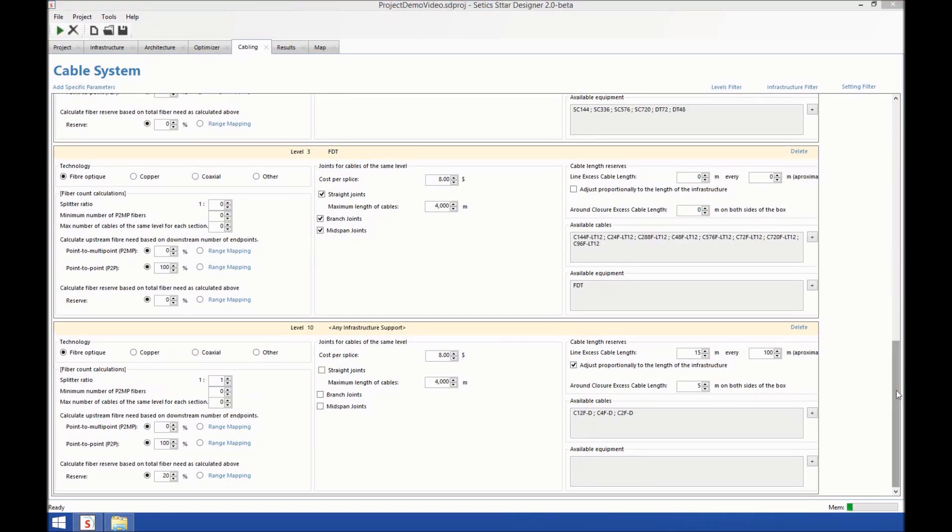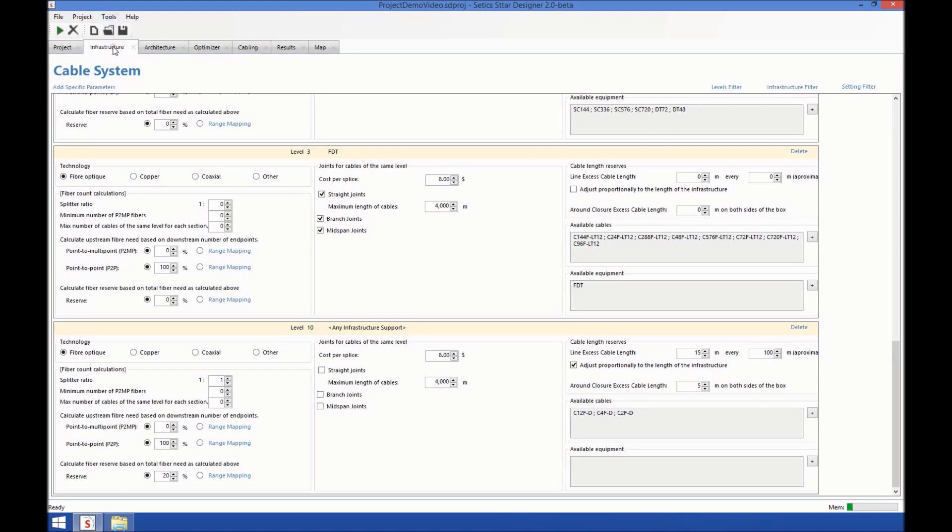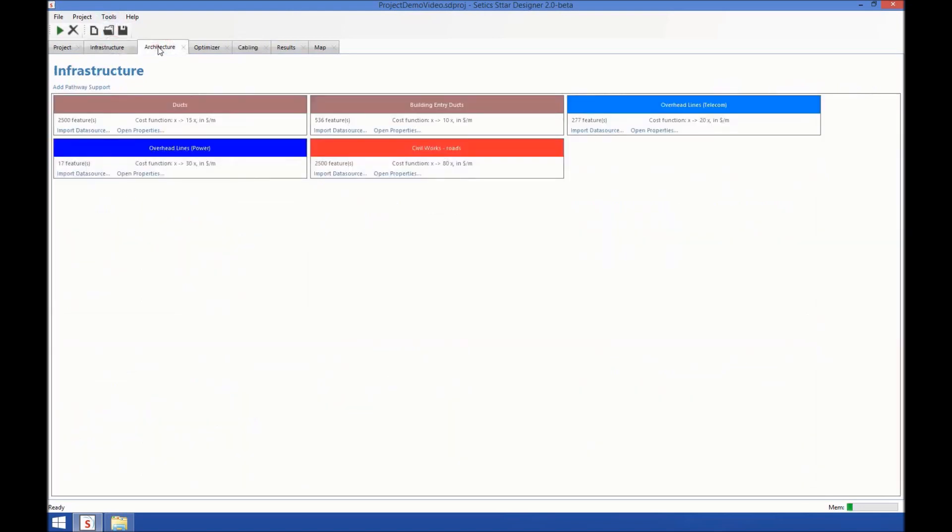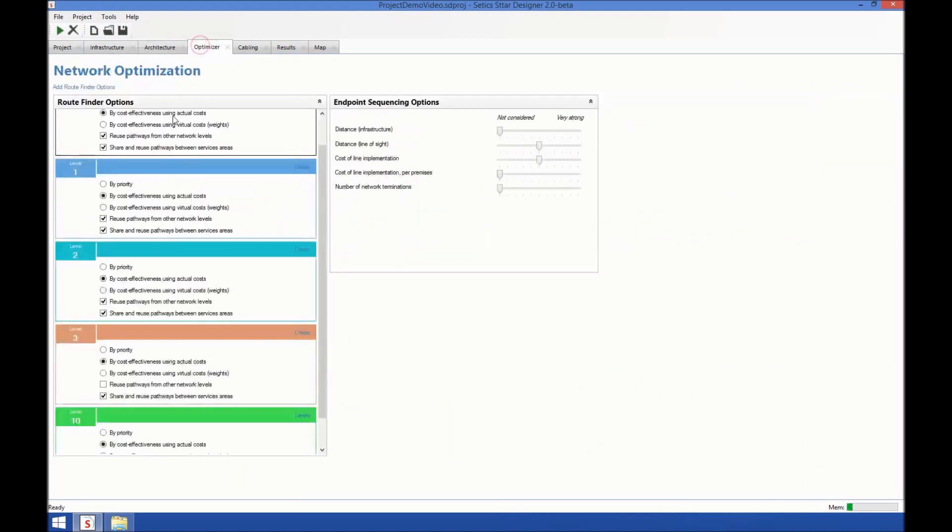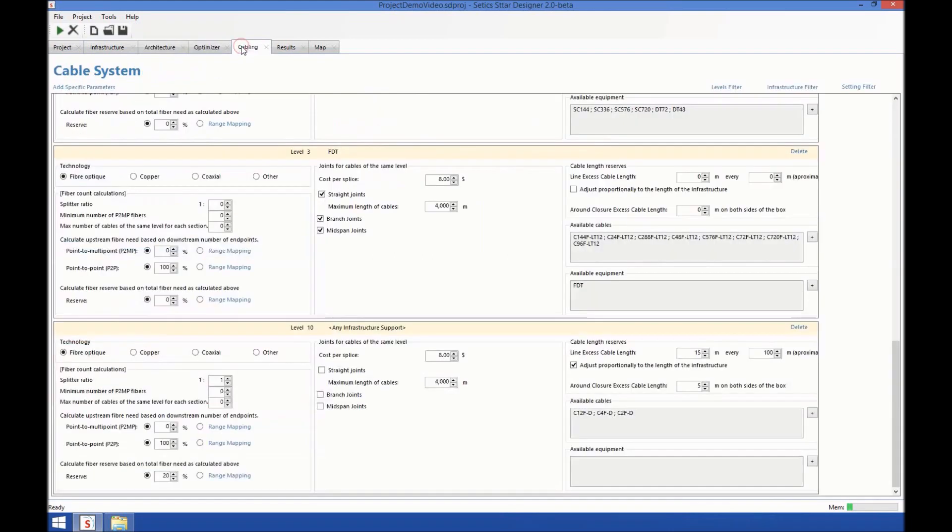Okay, now that we have entered all our parameters, infrastructures, architecture, we've had a look at the optimizer and the cabling rules. We want to launch our network and see how it looks.